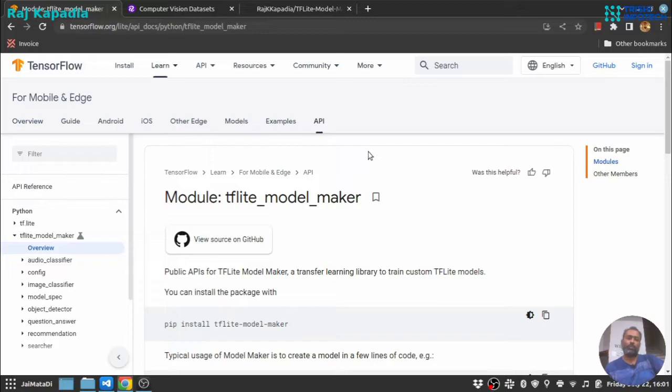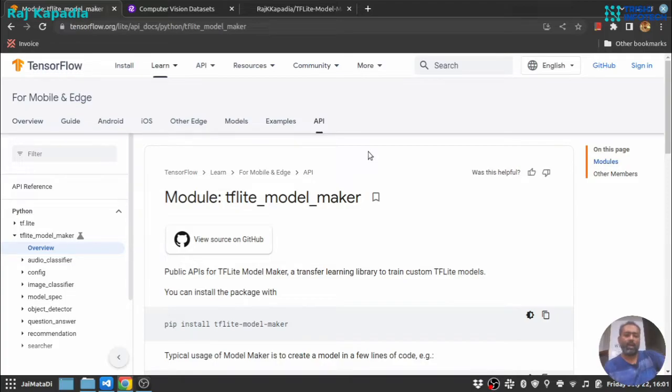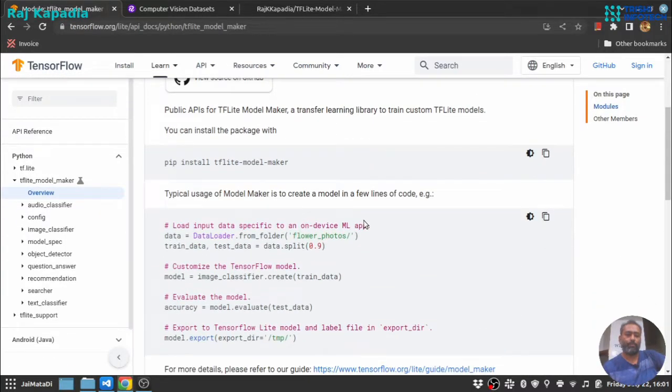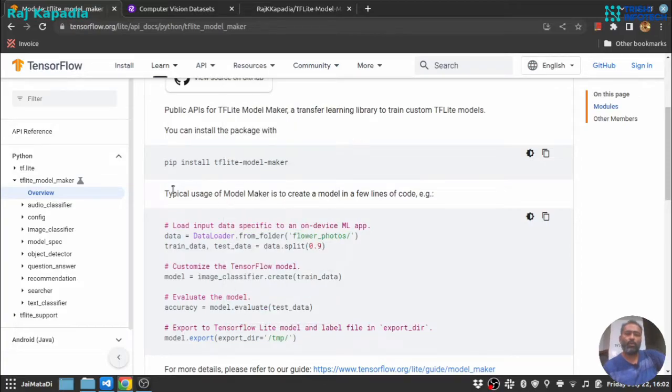The whole documentation and use cases are explained here on their official web page. Today we are going to look at image classifier, so let's get started.